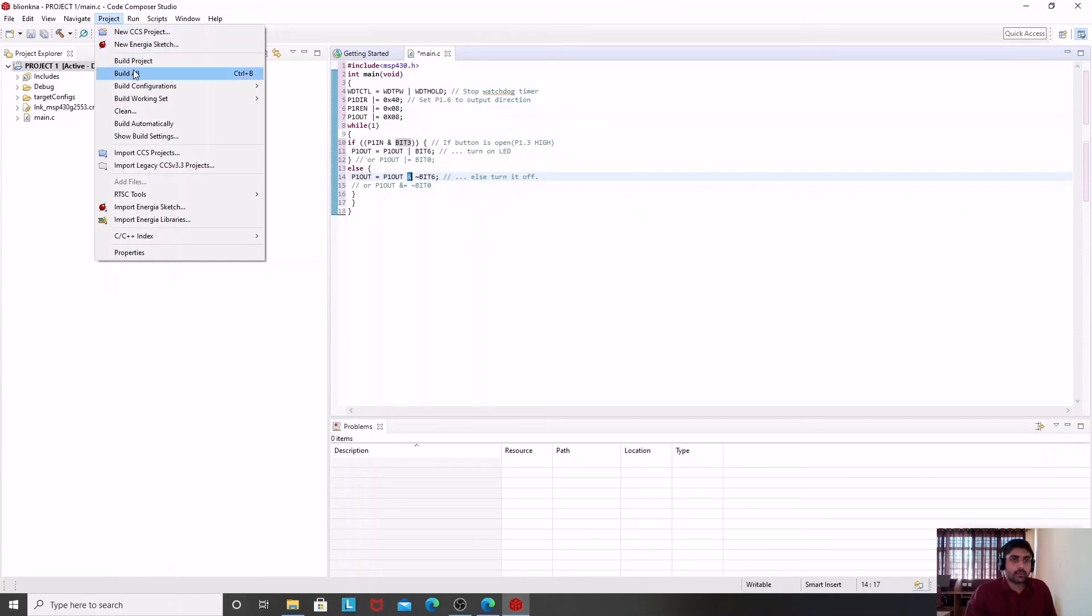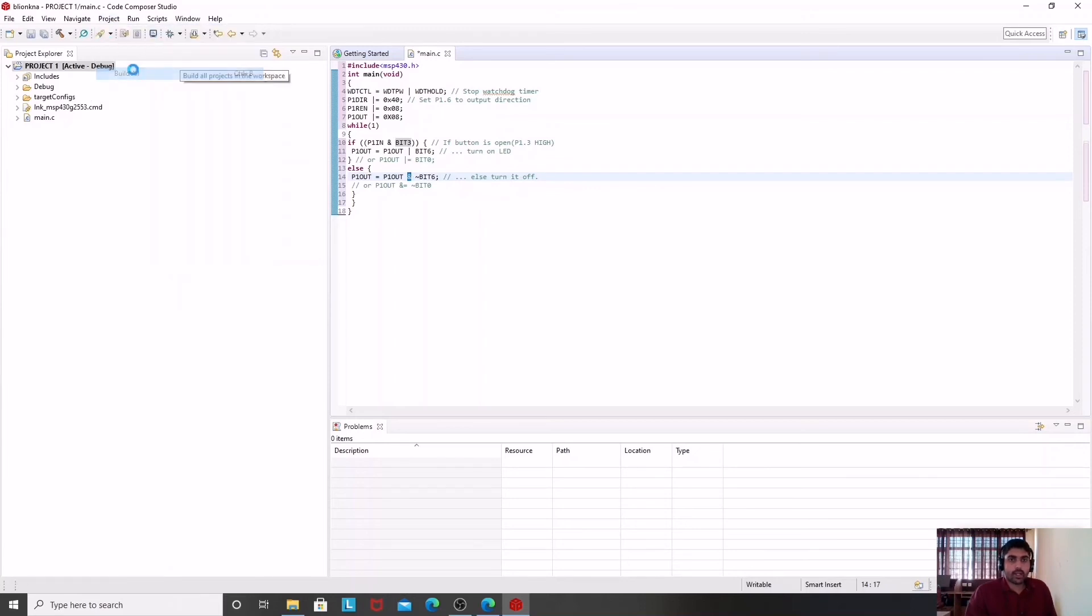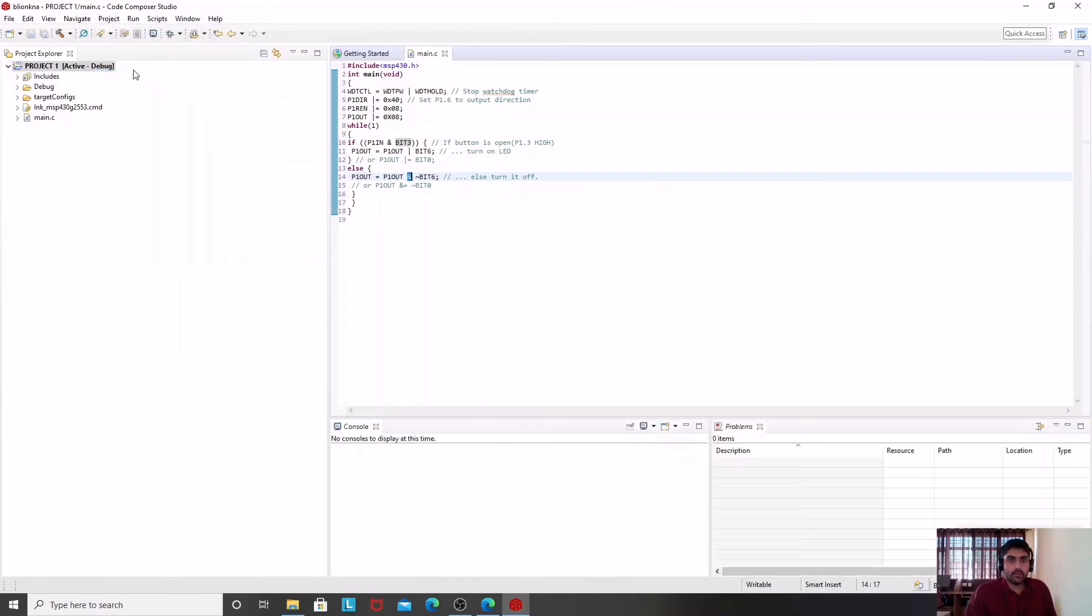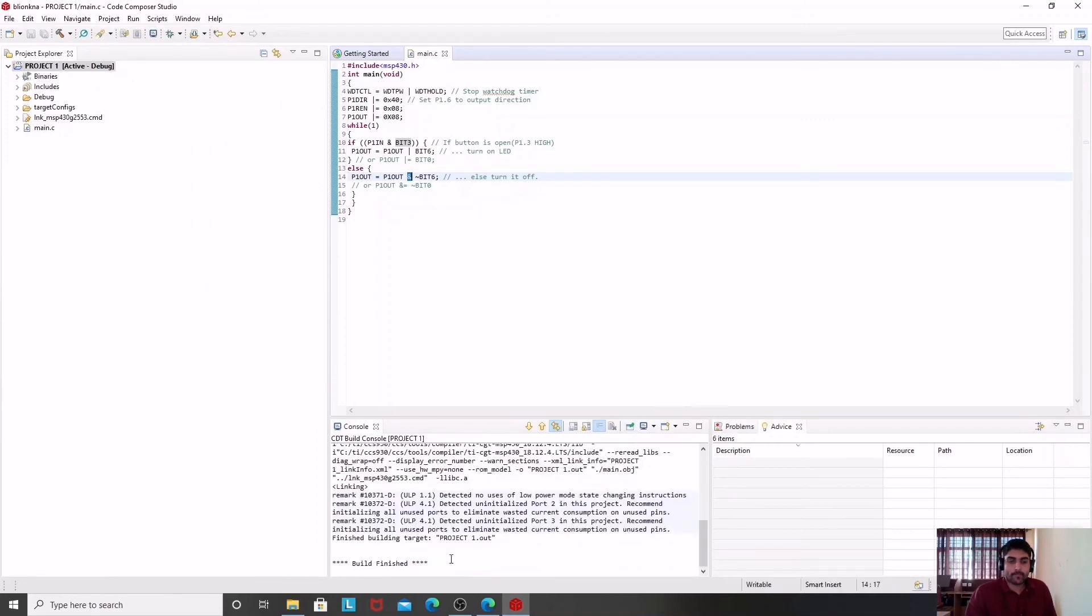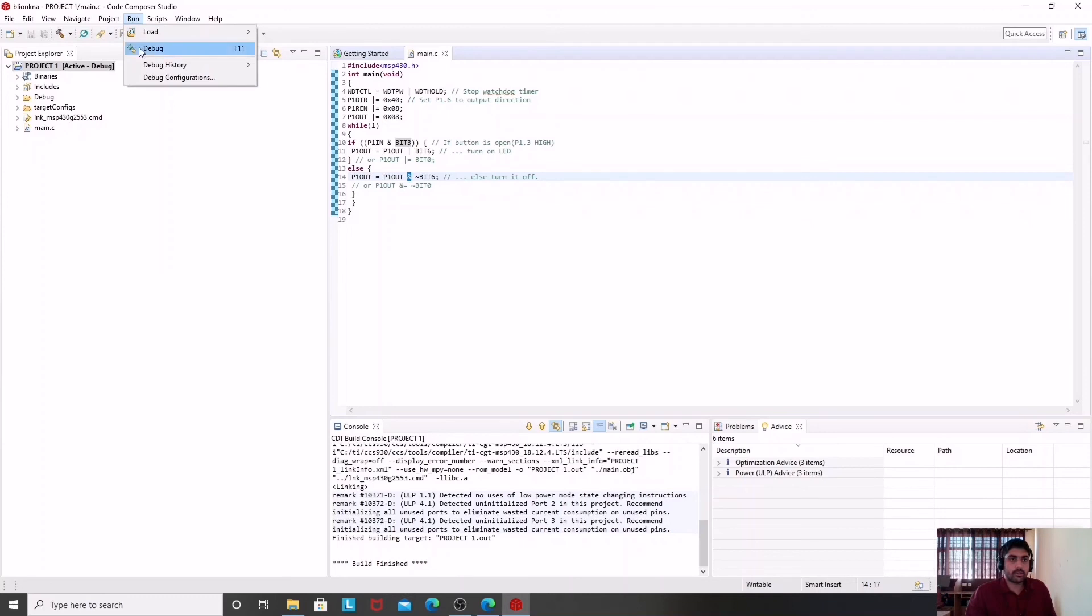I am going to build this project first, so I am going to click build all. You can see the building of this project has been finished. Then I will run this project and debug it.